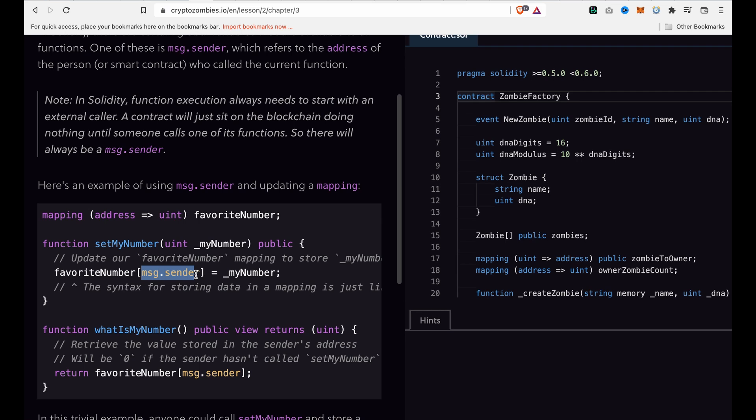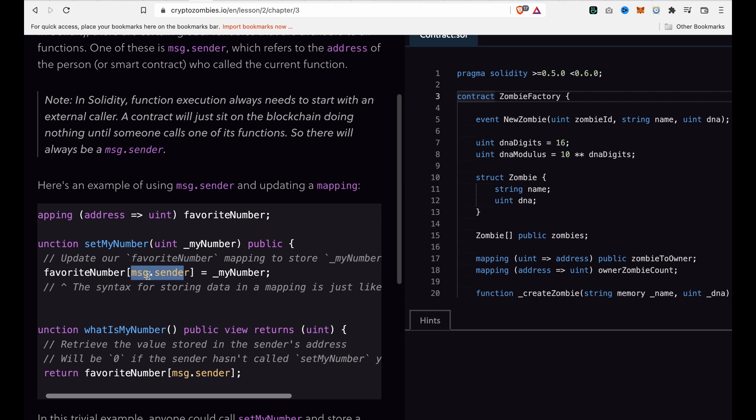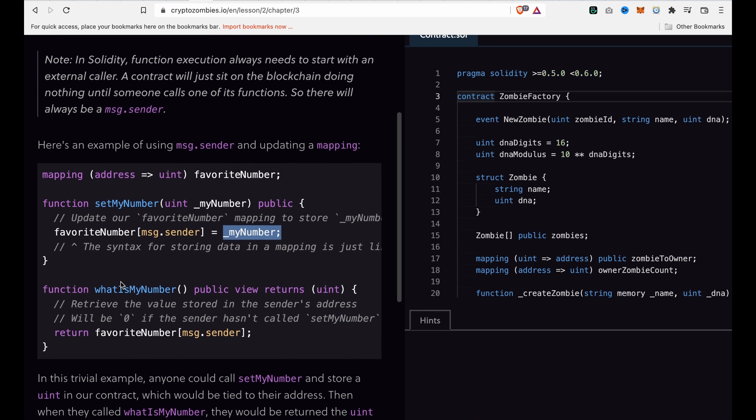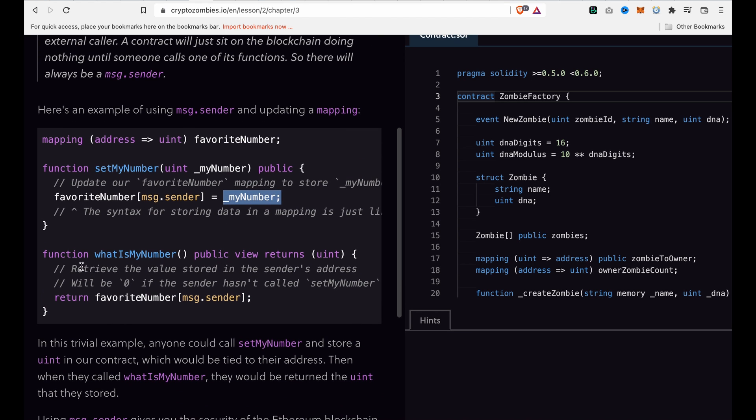Because if you use msg.sender, it will refer to the caller's address, and then it sets the number. For example, this is 8. Now we can also use another function to get back the favorite numbers.